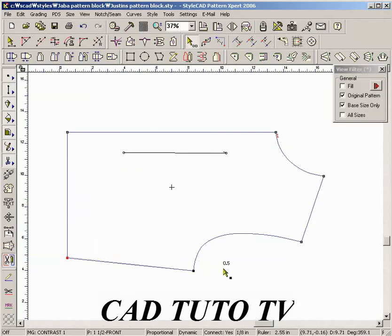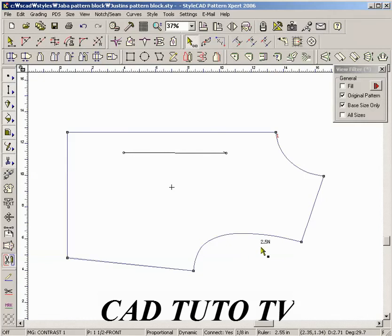Use Quick Step entry of N for notch. Click the line and a notch point is added at 2.5 inches away from the reference point. The reference point is the closest point.